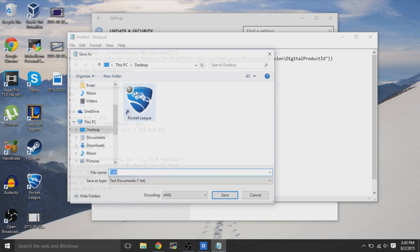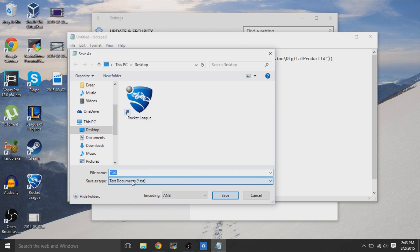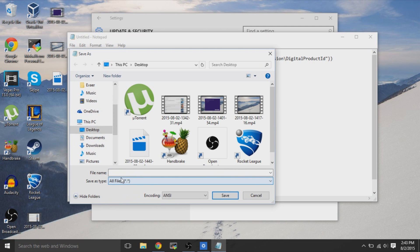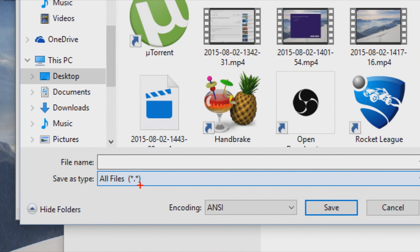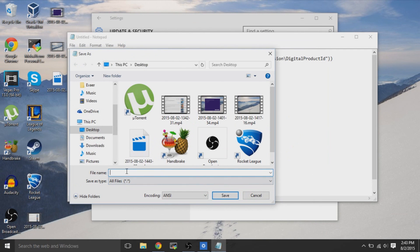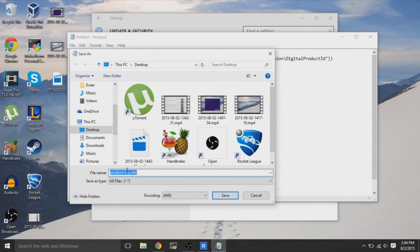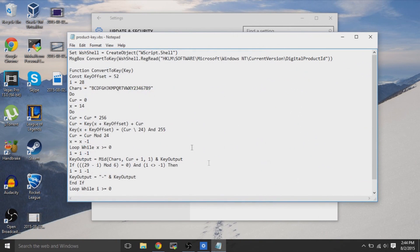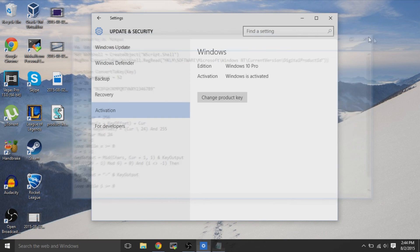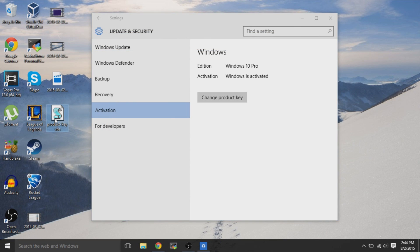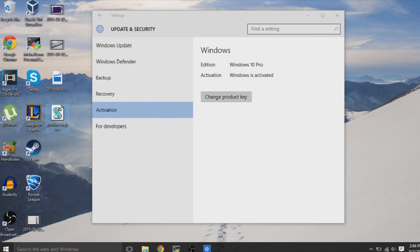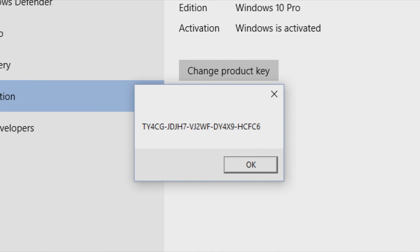Now we need to get the product key from this already-activated Windows 10. Paste the script in Notepad, click Save As, make sure the file type is set to All Files, and save it as product-key.vbs. This VBScript is used to get the product key, because there's no easy way to retrieve it directly from your Windows 10 installation. By double-clicking the script we just created, it shows a window with our 25-character product key.